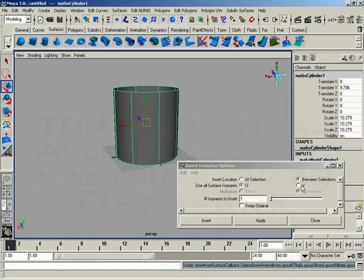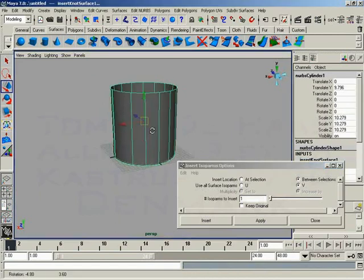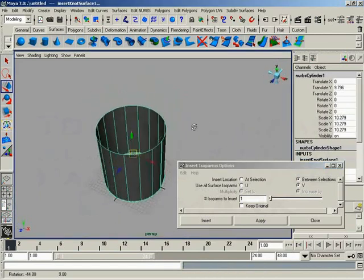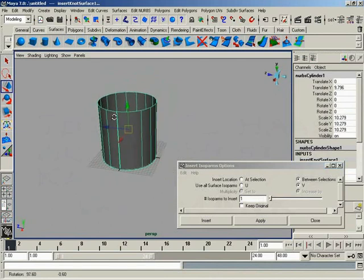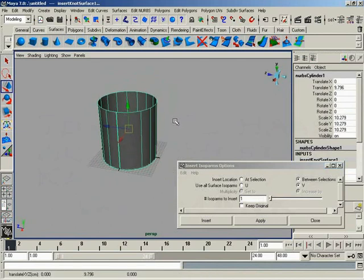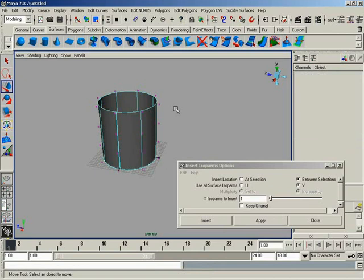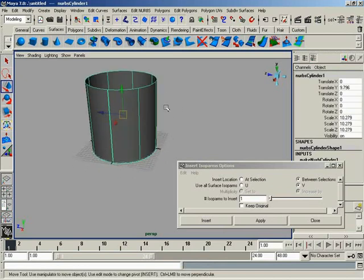Or we can do the same thing in V, where Maya will put new isoparms in between all of the isoparms in the V direction. Notice how it skips this one here on the end. Kind of an interesting little side feature. So very cool.